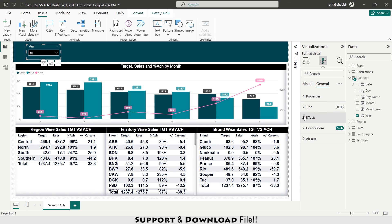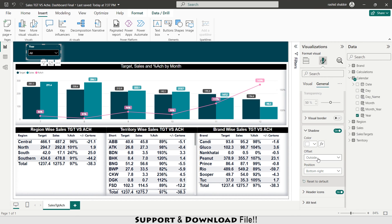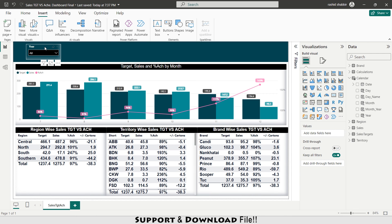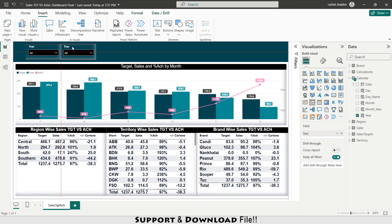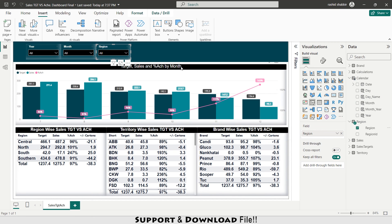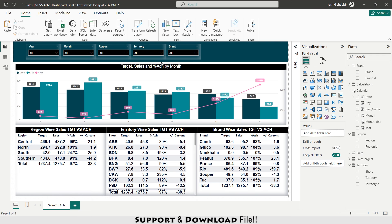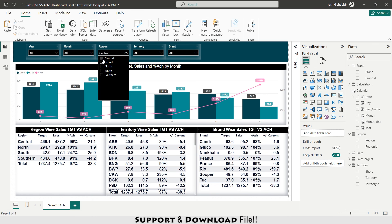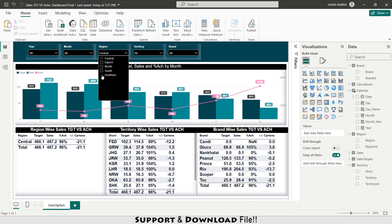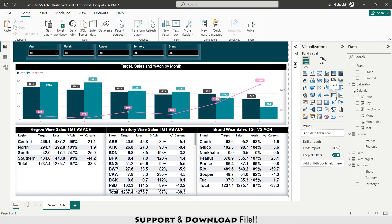In General under Effects I enable Shadow, set the shadow color to white, and make it Inside. I then copy and paste this slicer — creating slicers for month, region, territory, and brand. These slicers allow me to slice the entire dashboard. For example selecting central will slice the whole dashboard with reference to that specific region.